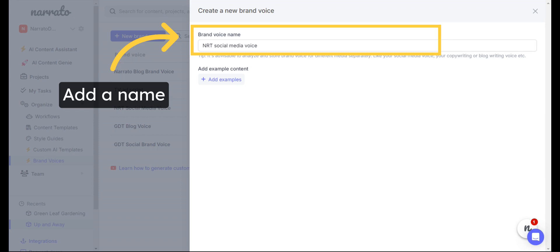You can give your custom brand voice a name. It is best to generate and store brand voices for different media such as social media, blog writing, or copywriting separately.